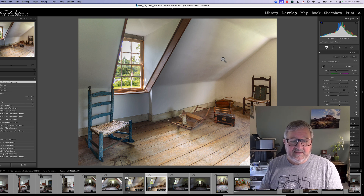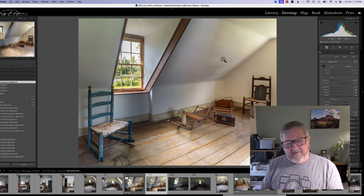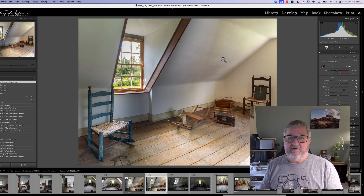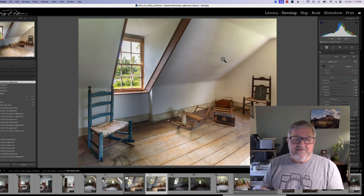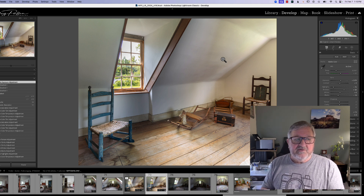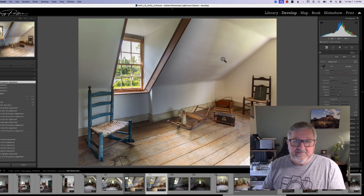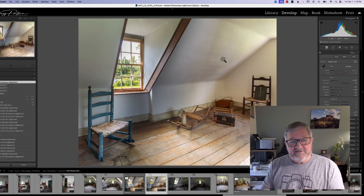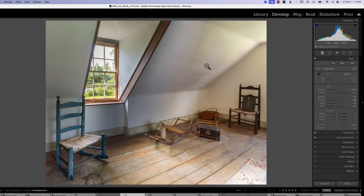I know I spend a lot of time talking about Lightroom and very little time talking about Photoshop, but I guarantee you this is a very simple technique. You can do it in a few minutes and you'll be really pleased with the effects it puts in place. So let's just jump right into that.